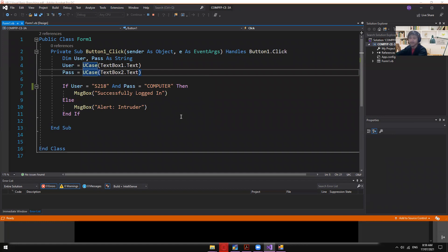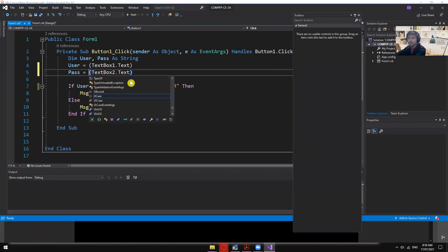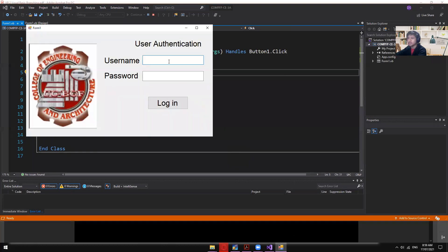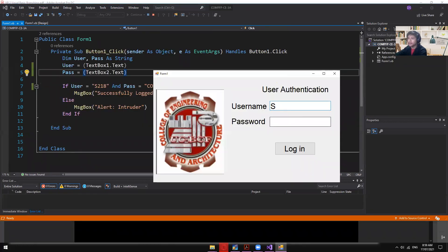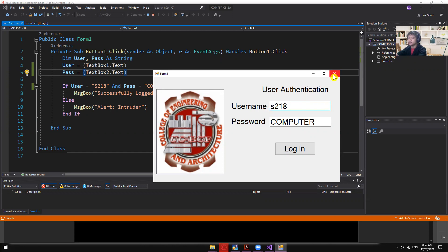If I remove UCase(), then the comparison becomes case-sensitive. Entering S218 with 'computer' logs in successfully, but entering a lowercase username gives 'Alert Intruder'. That's the purpose of UCase — removing it makes the field case-sensitive.